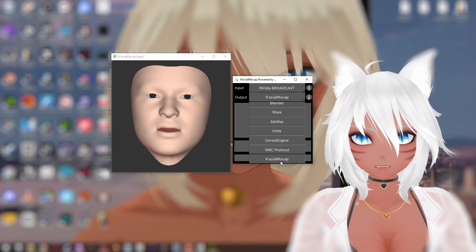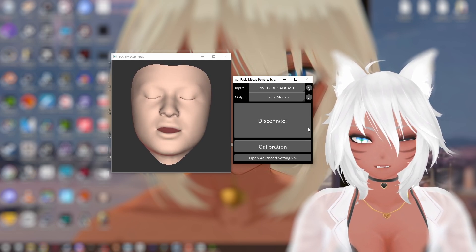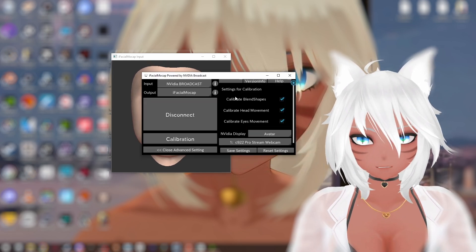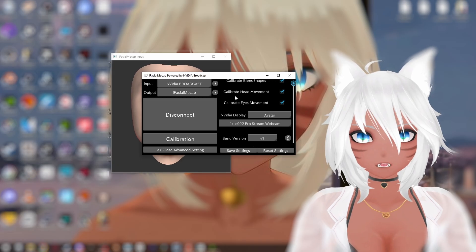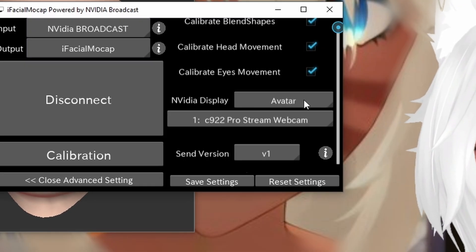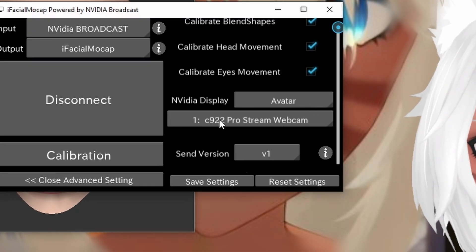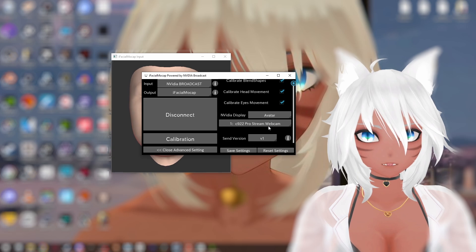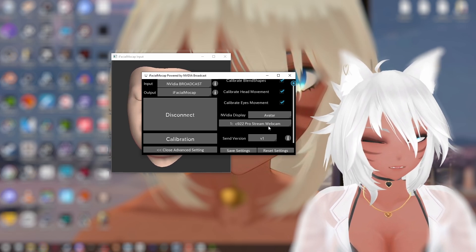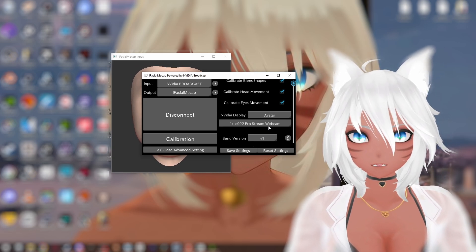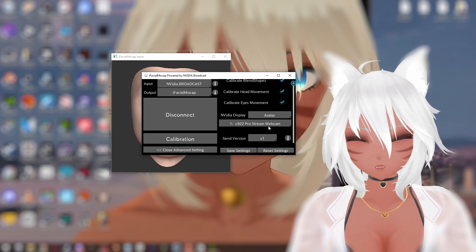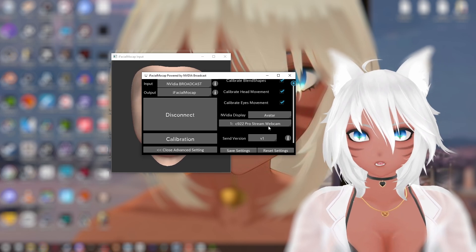But typically you just click iFacial Mocap and you'll be able to track your face like this. Scroll down just a little bit, head over to NVIDIA Display, Avatar, and then select your webcam. This seems to be a lot more complex, but the software developer updated it, so thank you very much for making it way easier to use.